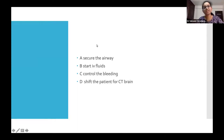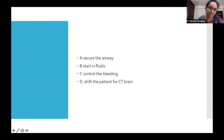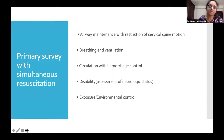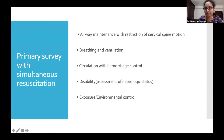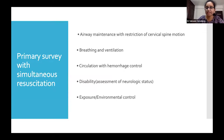In order to understand the priorities — which thing to treat first — there is a systematic approach. We proceed first with A: airway with restriction of C-spine motion; then B: maintenance of breathing and ventilation; then C: circulation with hemorrhage control; D: assessment of neurological status; and E: exposure and environmental control.